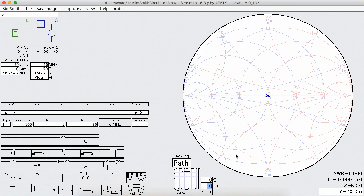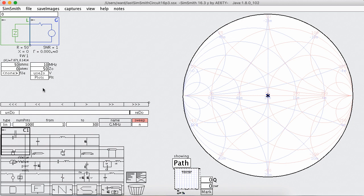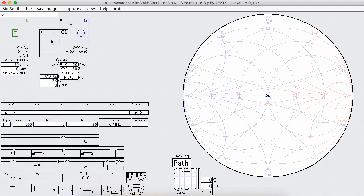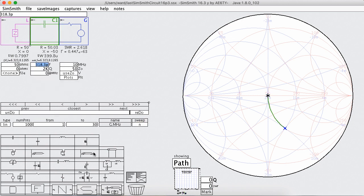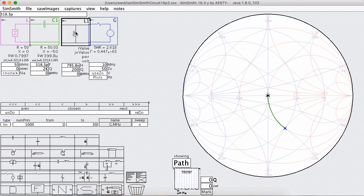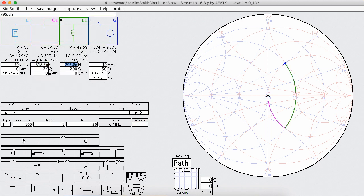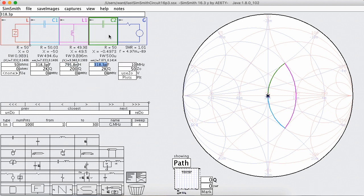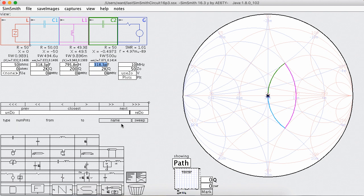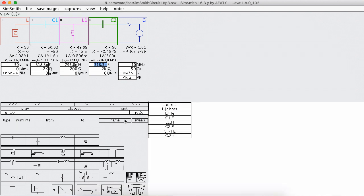So let's start out with a basic T-network. The first thing I want to do is get rid of this frequency sweep, because I'm not going to be sweeping anything by frequency.